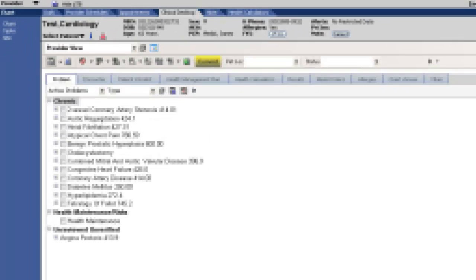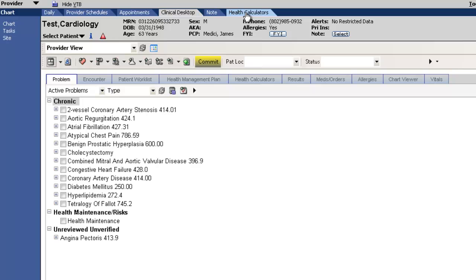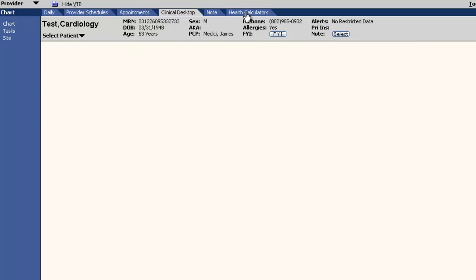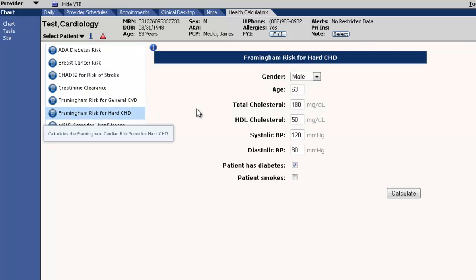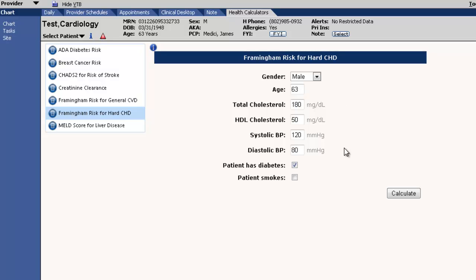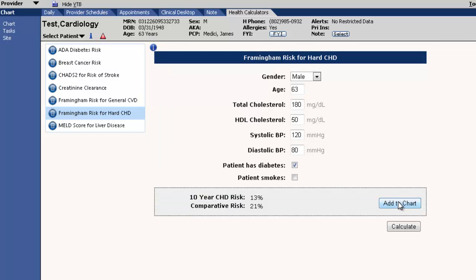Now we are ready to calculate their risk scores. We will start with the Framingham risk score for hard CHD, the patient's risk of a heart attack or coronary death in the next 10 years. We review the auto-populated inputs and calculate the score. This patient has a 13% risk of heart attack or death in the next 10 years.